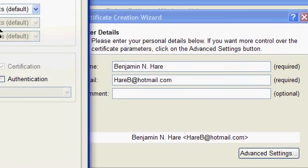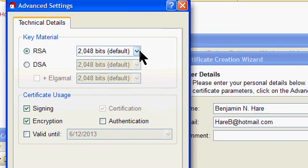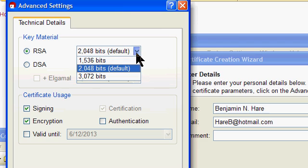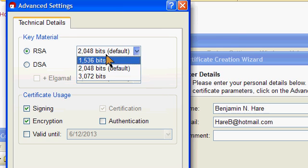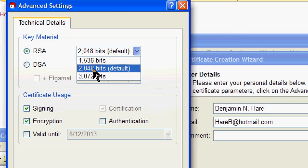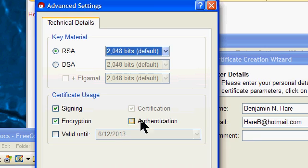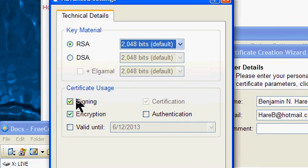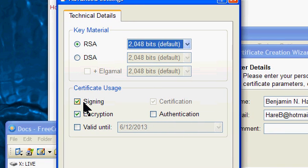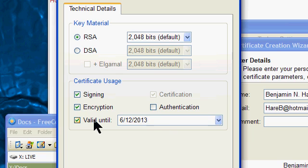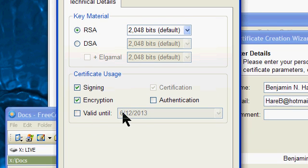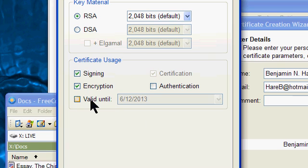Under Advanced Settings, the default is RSA, 2 megabit encryption, and that's fine. I'm going to use this for signing and encryption, not for authentication. By default, it's valid for one year, and that's all I need it to be valid for.